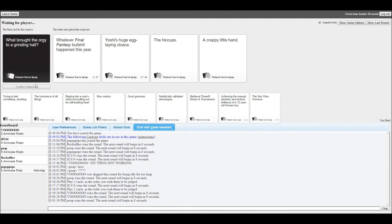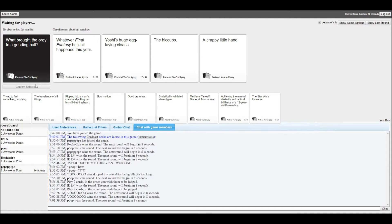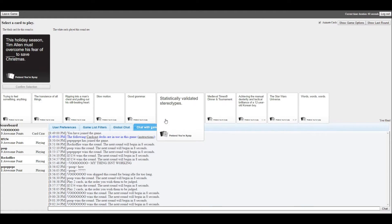What brought the orgy to a grinding halt? I don't think we're winning for Steven. It's not happening, Jack.